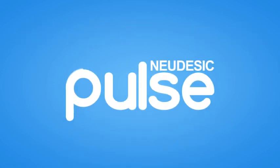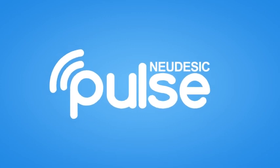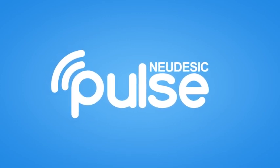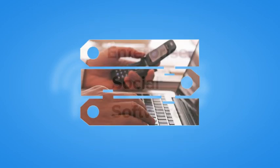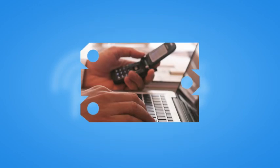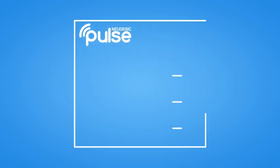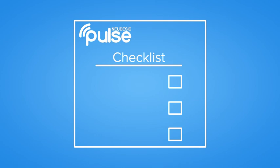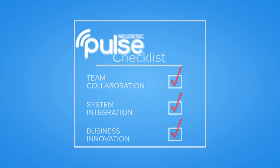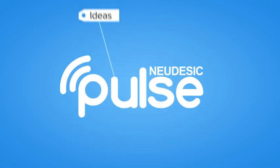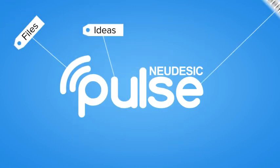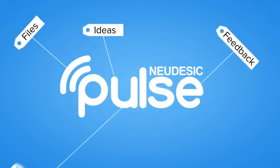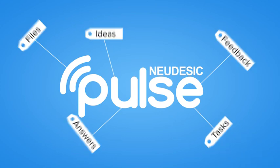Now you can bring the power and benefits of social platforms to your organization. Nudesic Pulse is enterprise social software that integrates with your existing systems and creates a hub for team collaboration, system integration and business innovation making it possible to share ideas, files, feedback, answers and tasks from anywhere at any time.